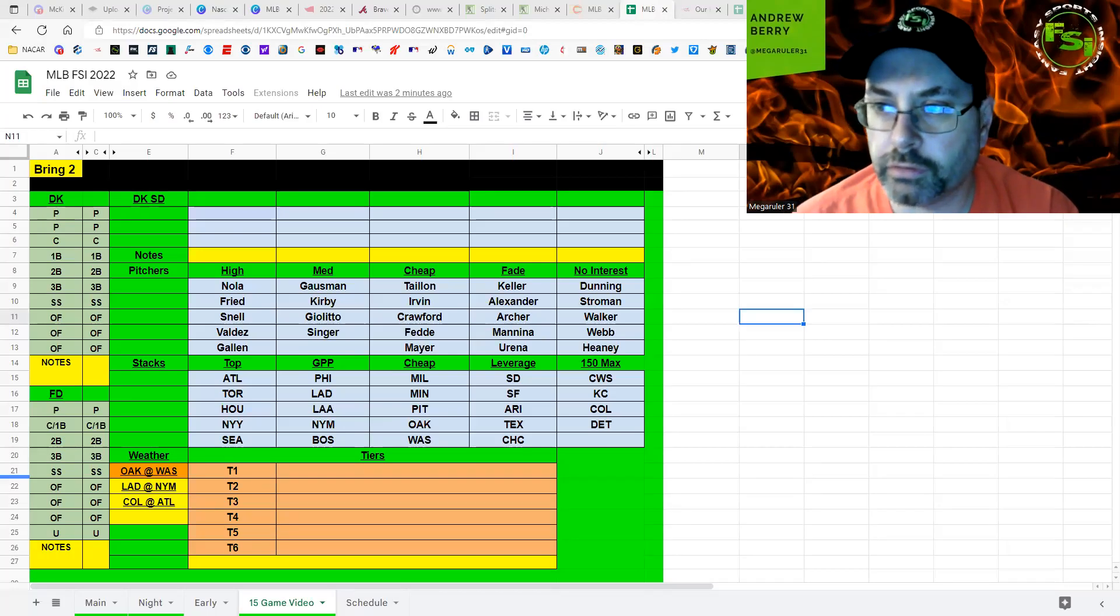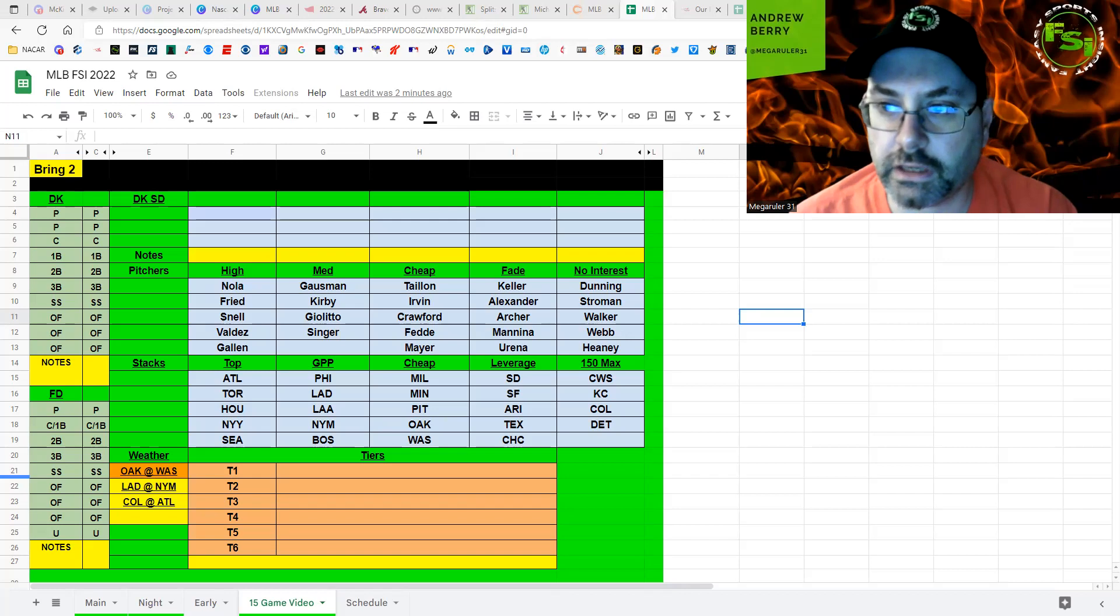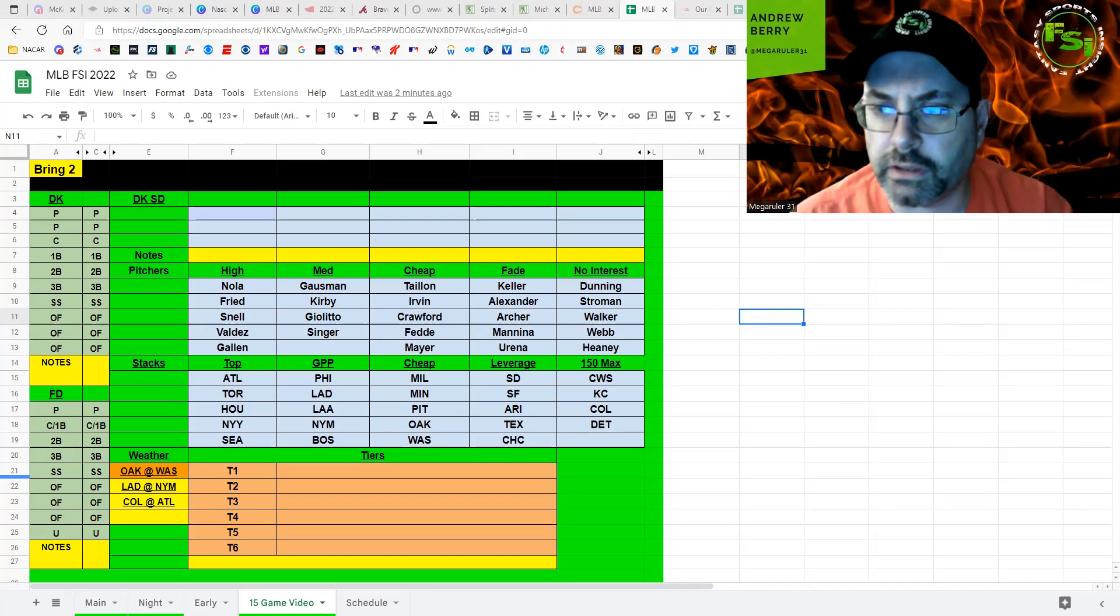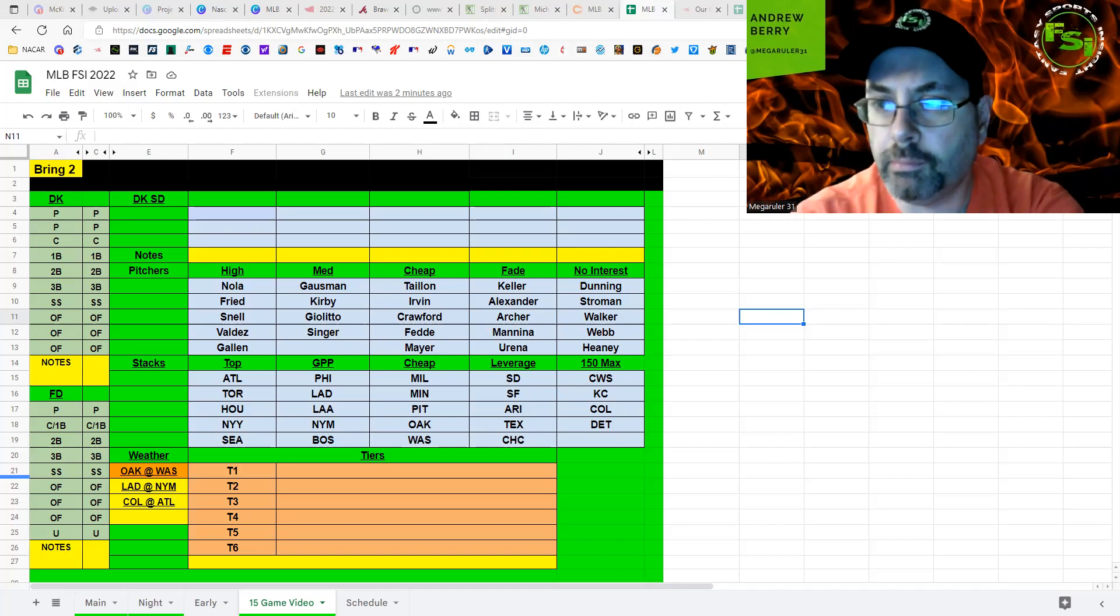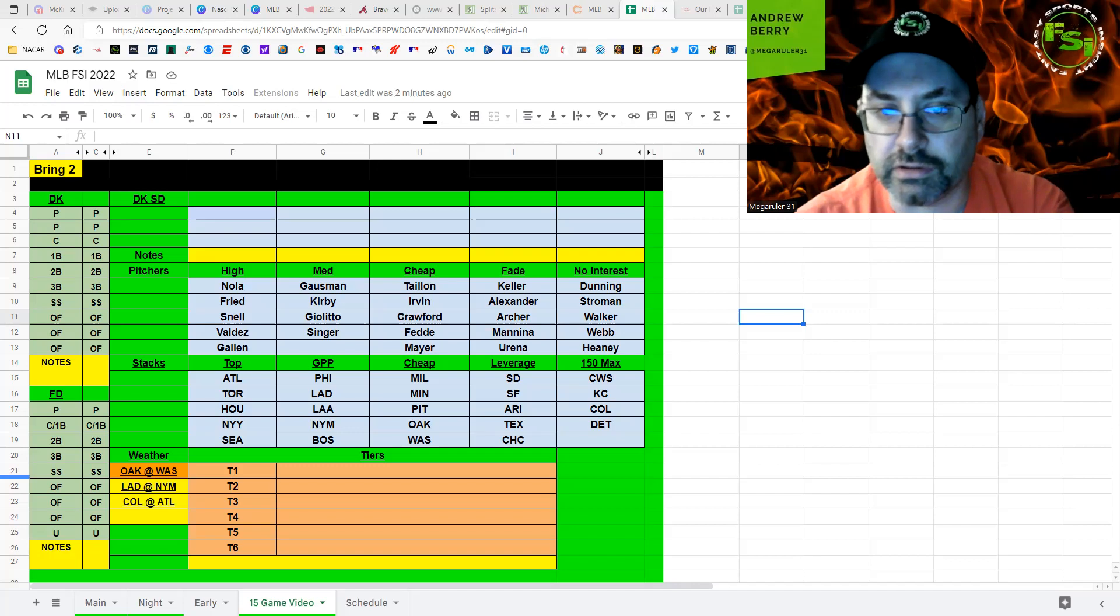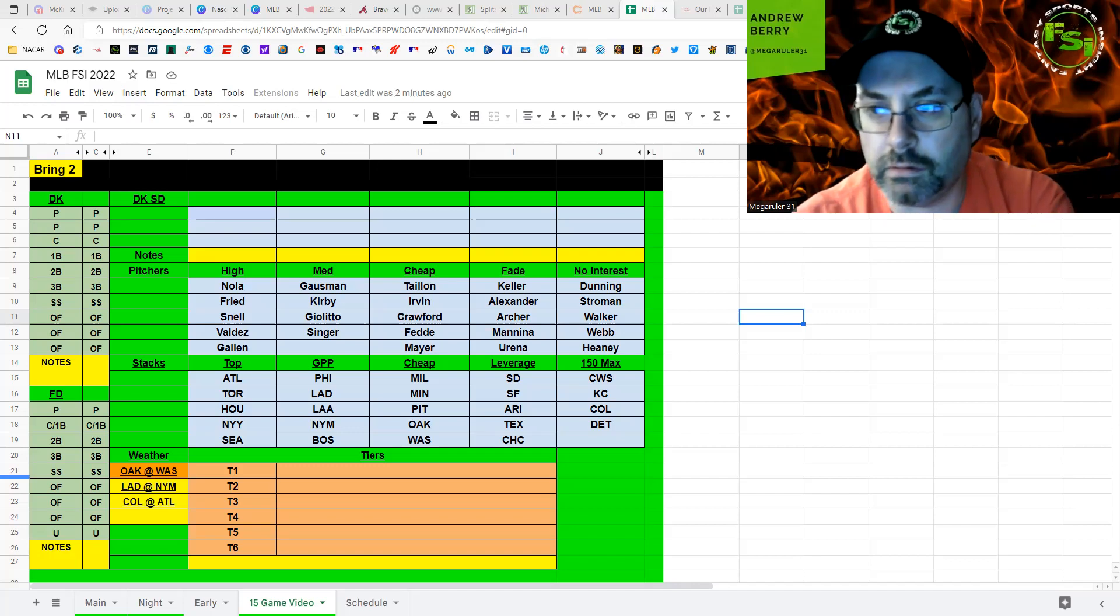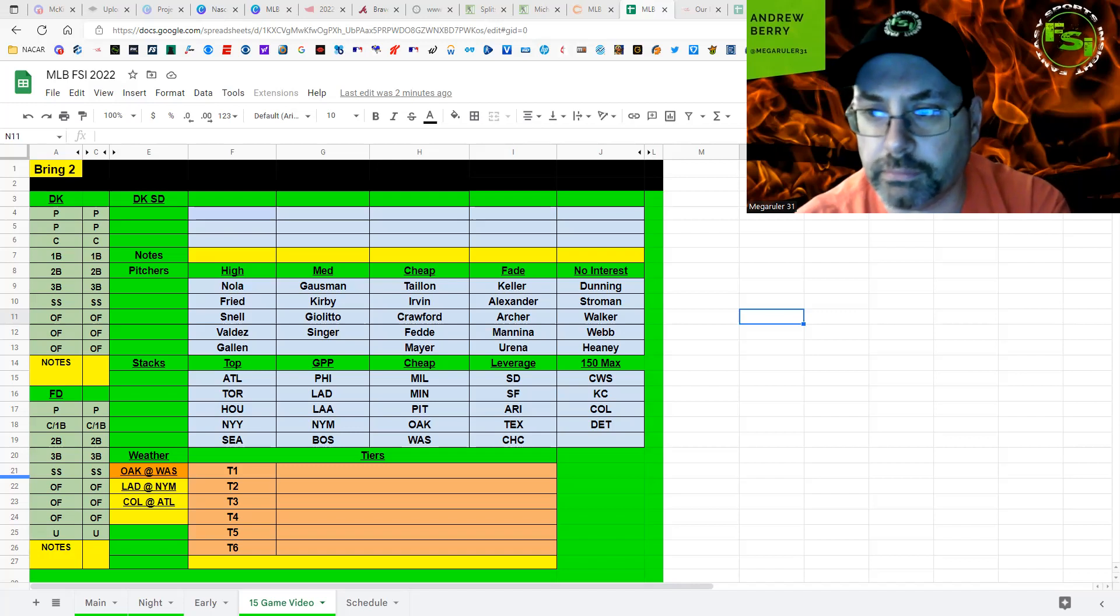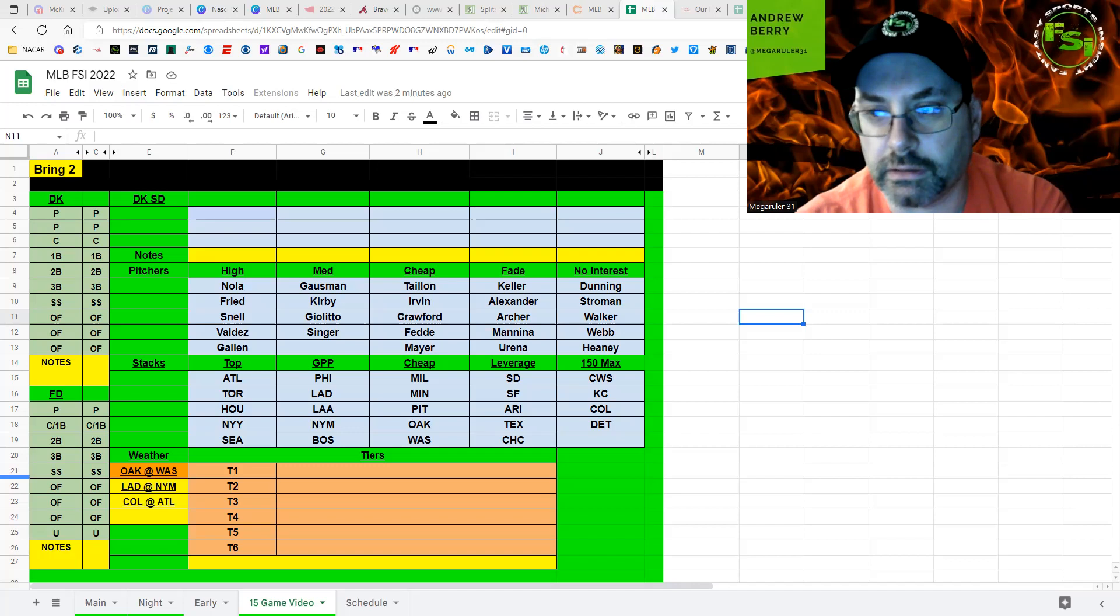Hey everybody, Mike Ruler 31 back here for FSI DFS, got the camera working today.